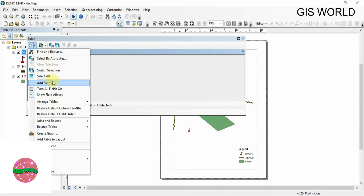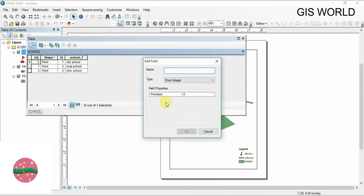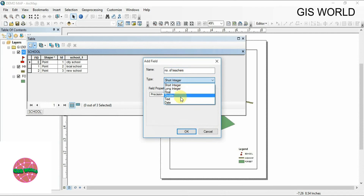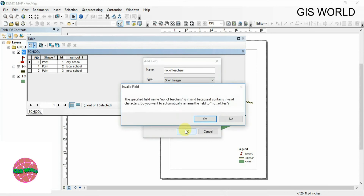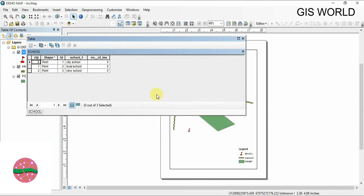Now click to add fields. For example, we can add number of teachers. Set the type as text, double, or float — in this case it will be for certain teachers. Then click OK. You can see that there is a new field which is 'Number of Teachers'.